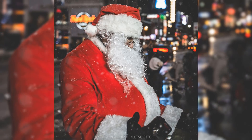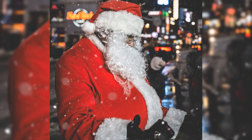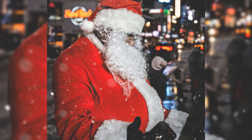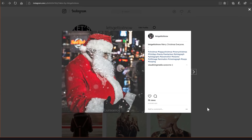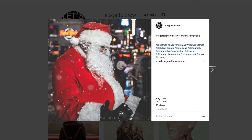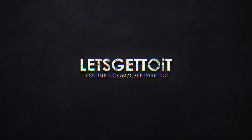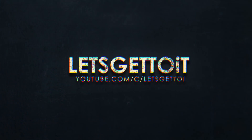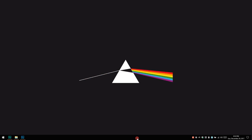Hello everyone. In today's tutorial we'll see how to make a snow plurograph like the one you can see here using Adobe Photoshop, and then we'll see how to render it as a video format that will work perfectly for Instagram. All right, so let's get to it.